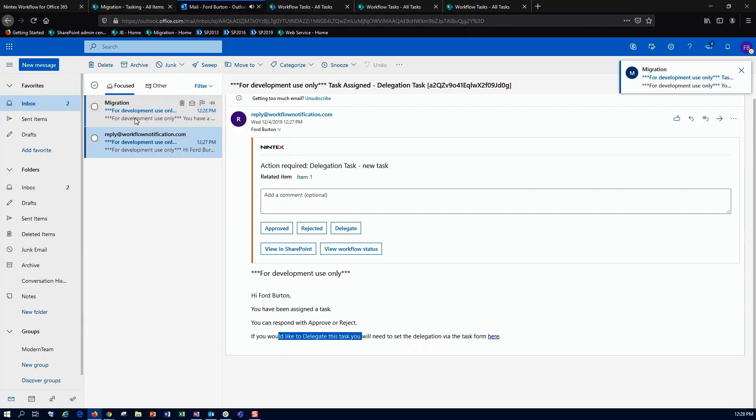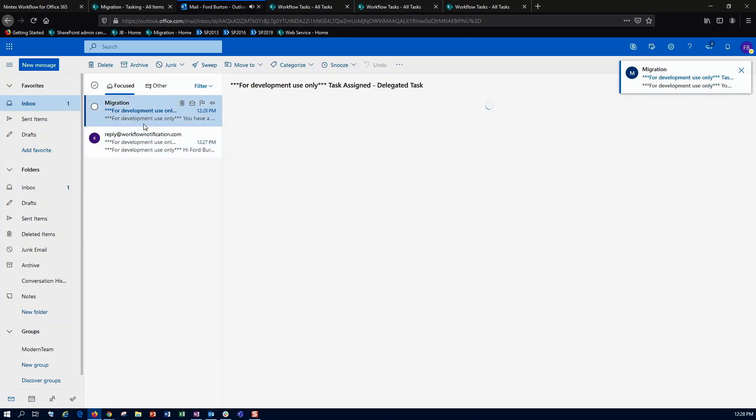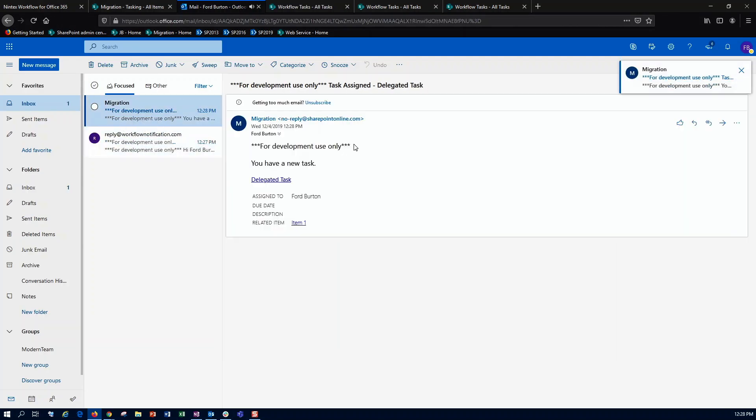And so back over here in my inbox, I can now see that I've got this new delegated task, and I can respond to it with approve or reject.